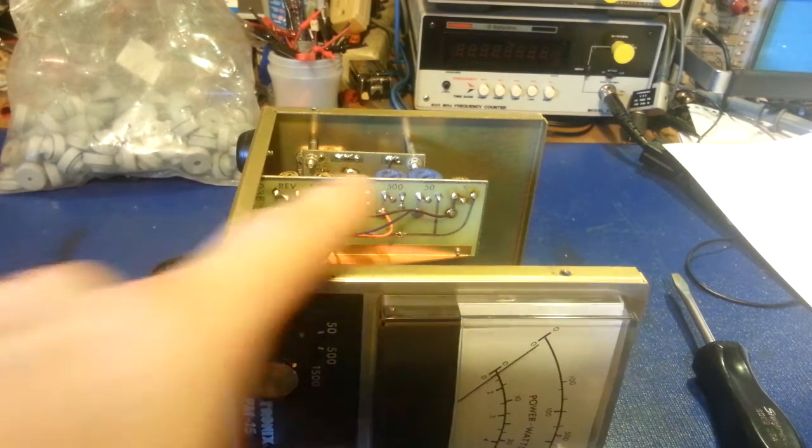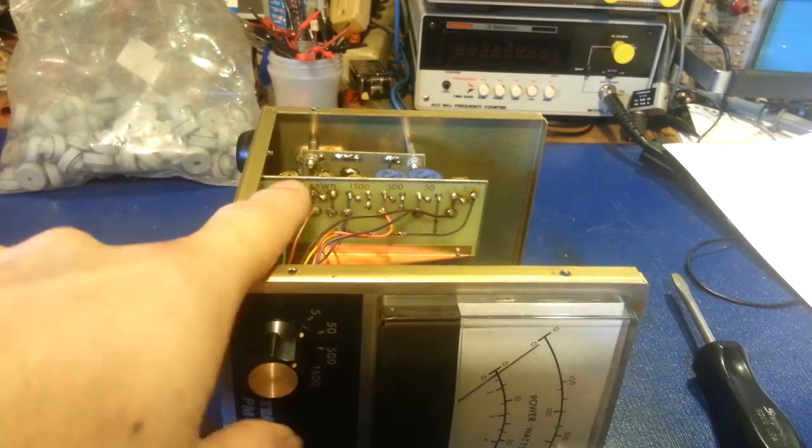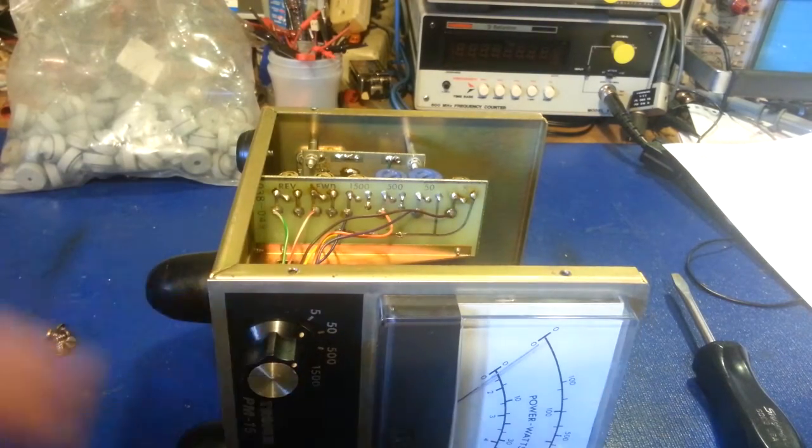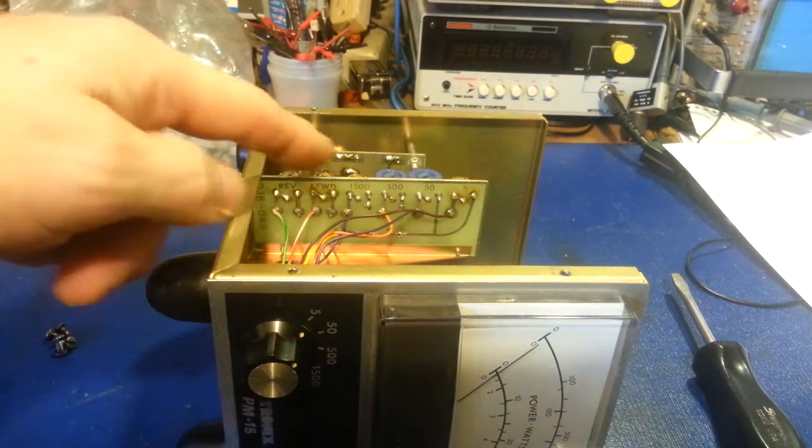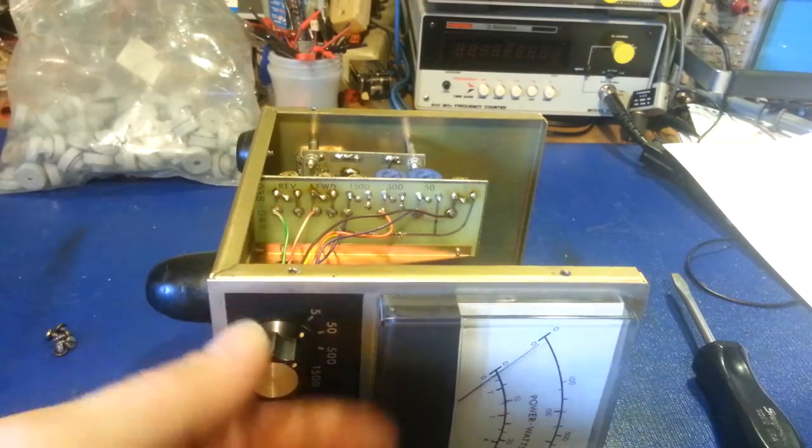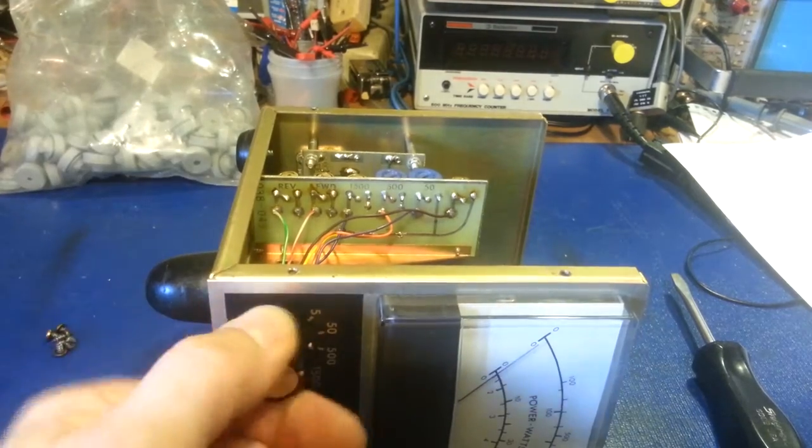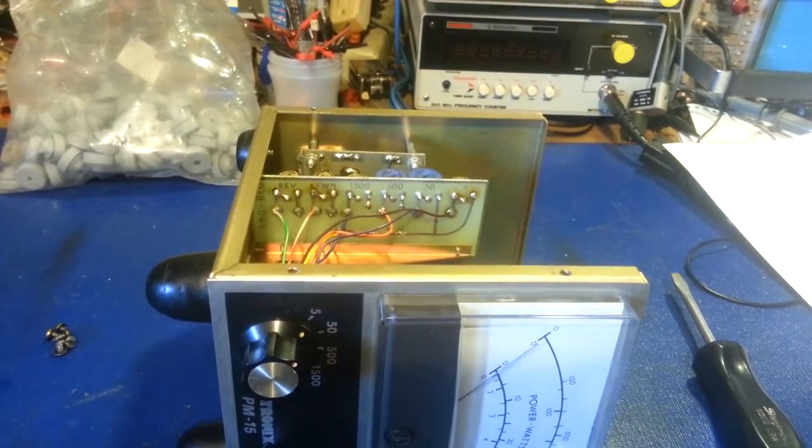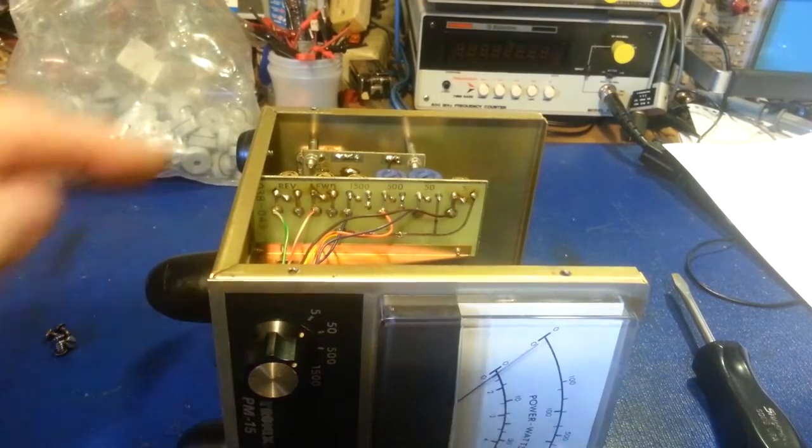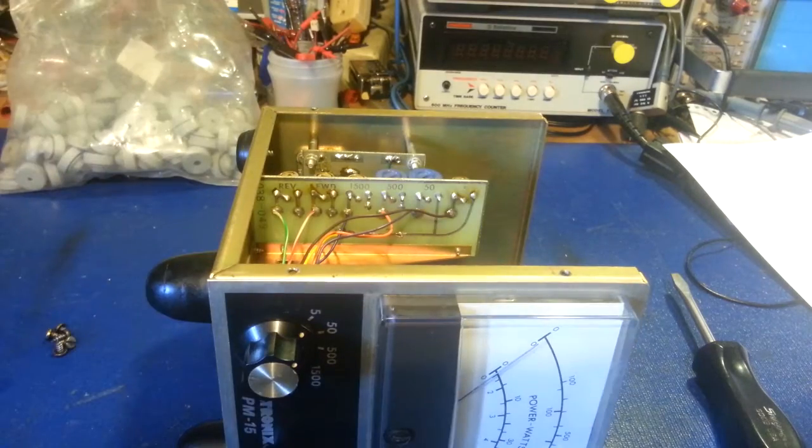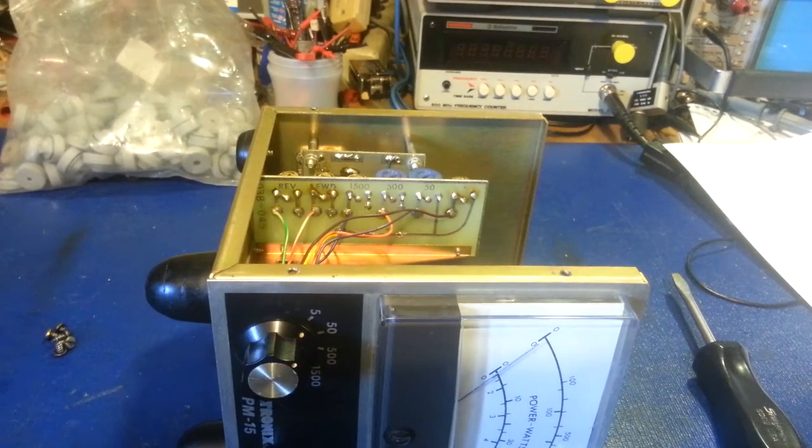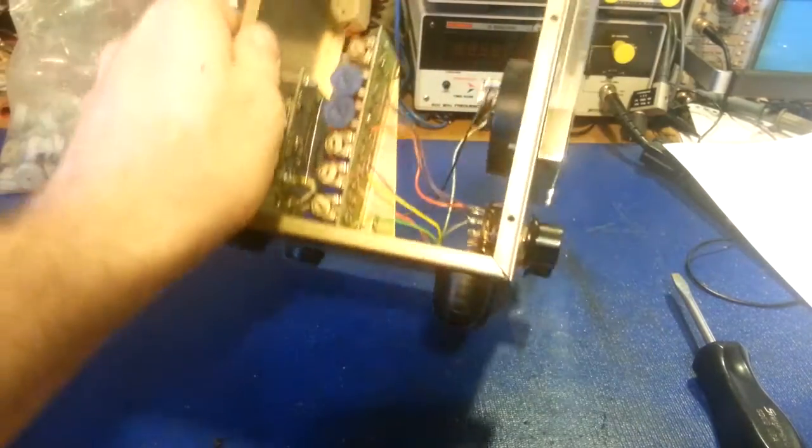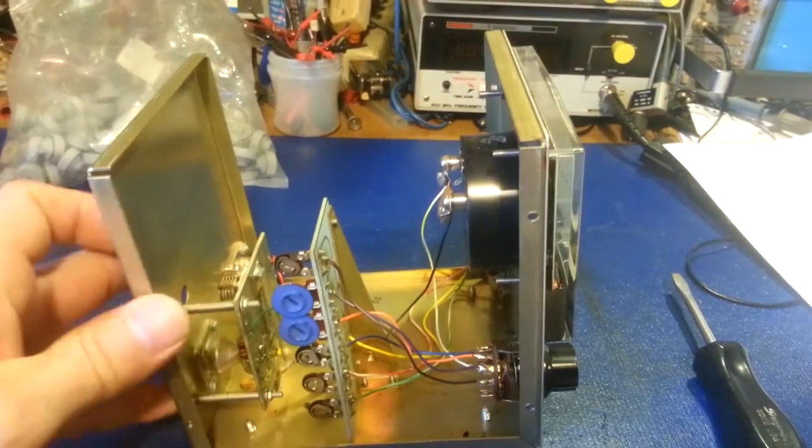But if they don't mark stuff, then you have to reverse engineer everything, trace everything out, trace all the wires up to the switch, prove each switch position to figure out what each potentiometer or trimmer pot is for. It's just really well laid out. They put some thought into it.